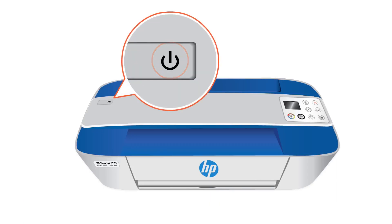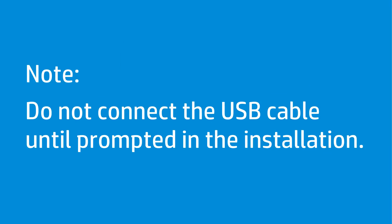First, power on the printer. Do not connect the USB cable from your printer to your computer until prompted in the installation. If you previously connected the USB cable, disconnect it.